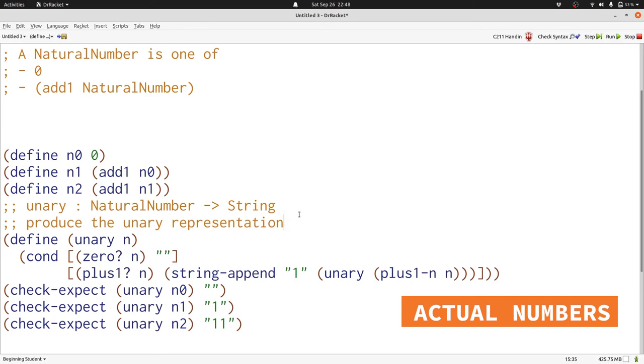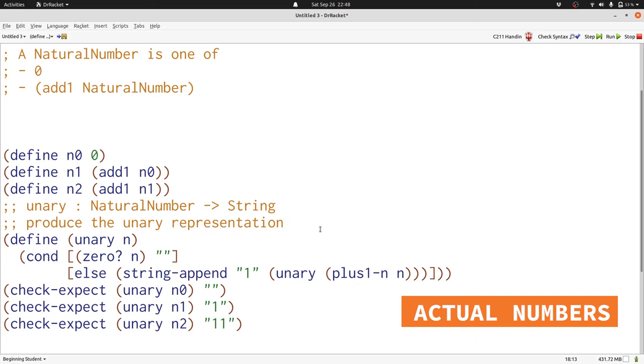There's not a function that tells us whether something is a plus 1, but we can just use else since this is the only other case in our function. We could have, of course, also used greater than or something else like that, but else is simpler.